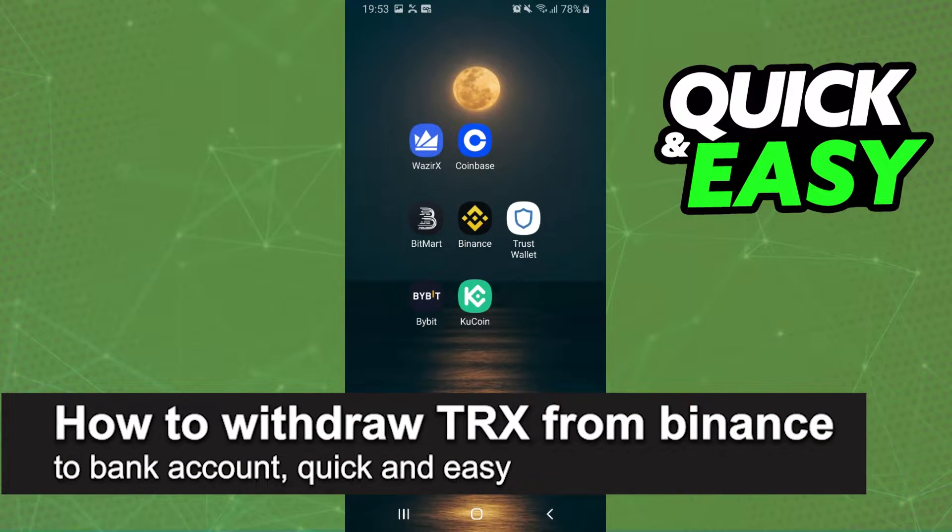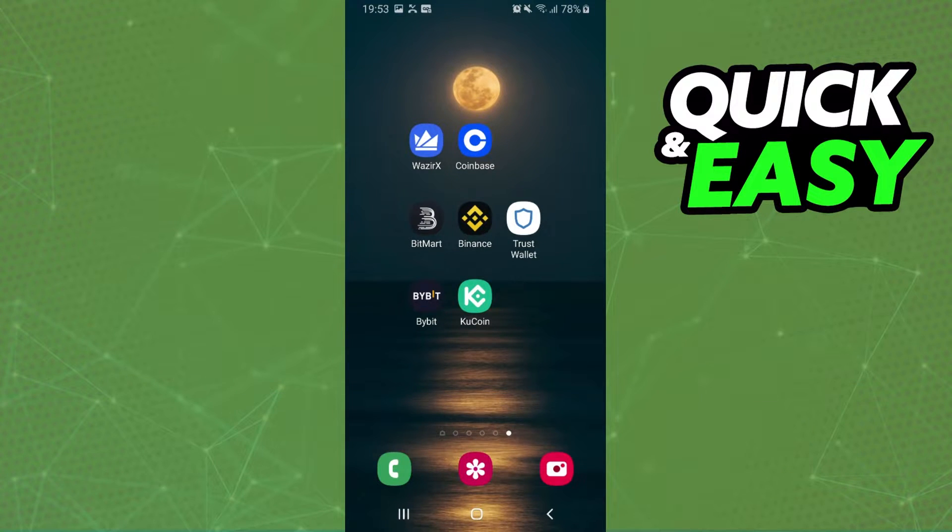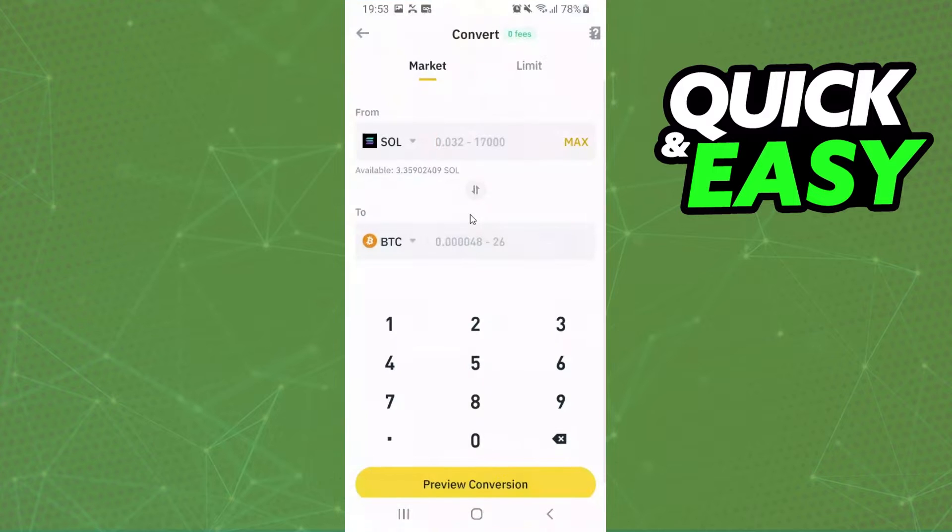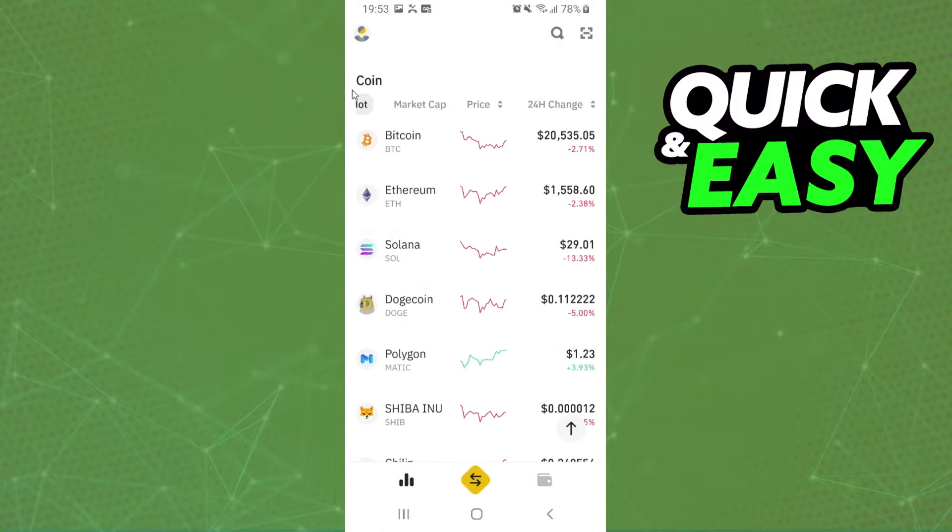In this video I'm going to show you how to withdraw from Binance to bank account. It is very quick, it's very easy. The first thing you need to do is log into your Binance account.